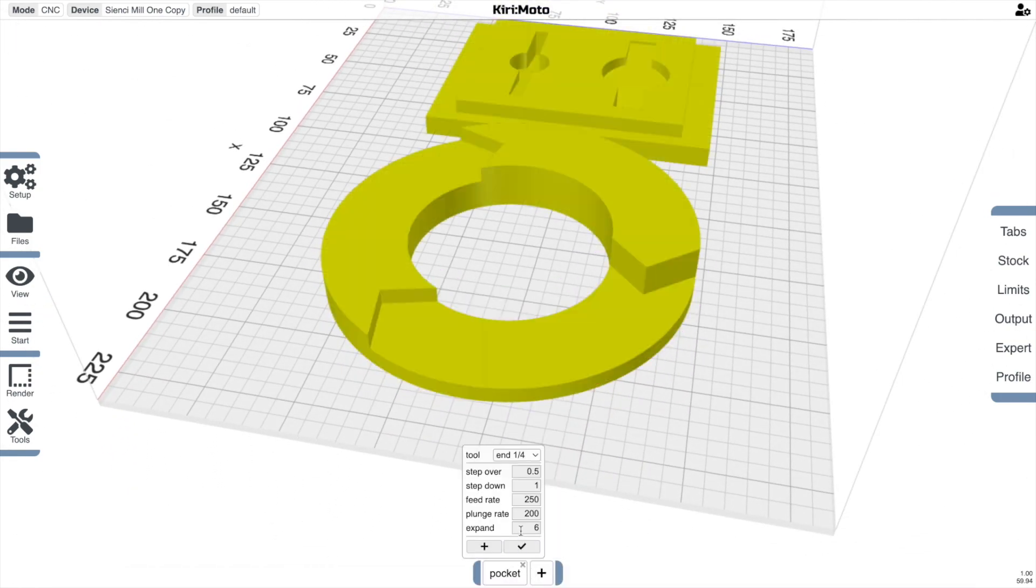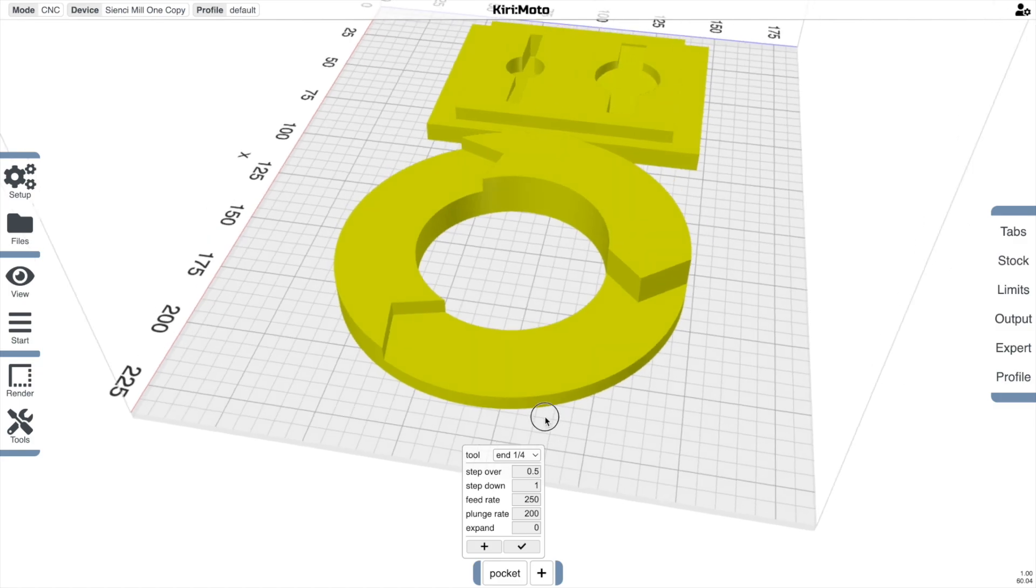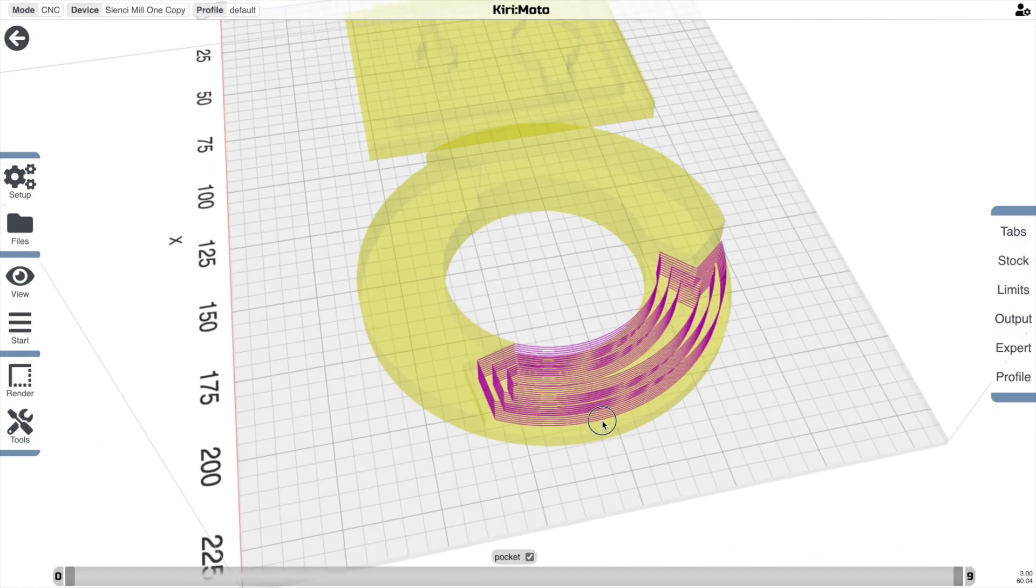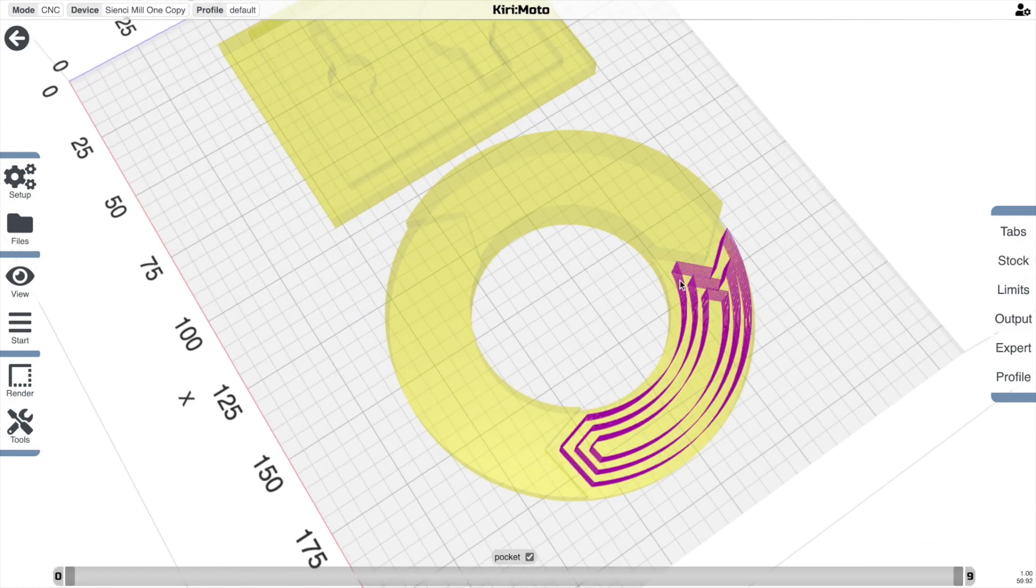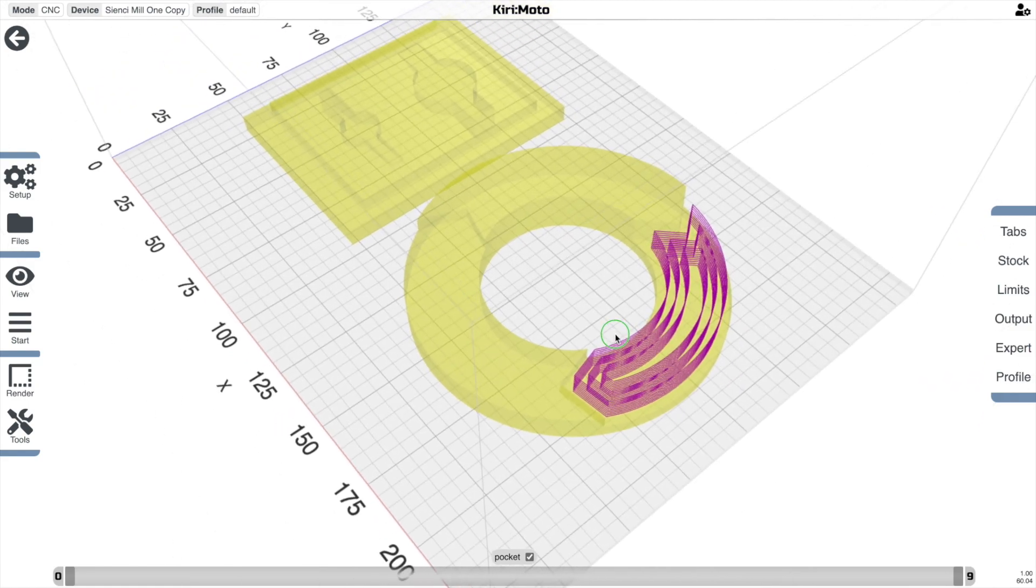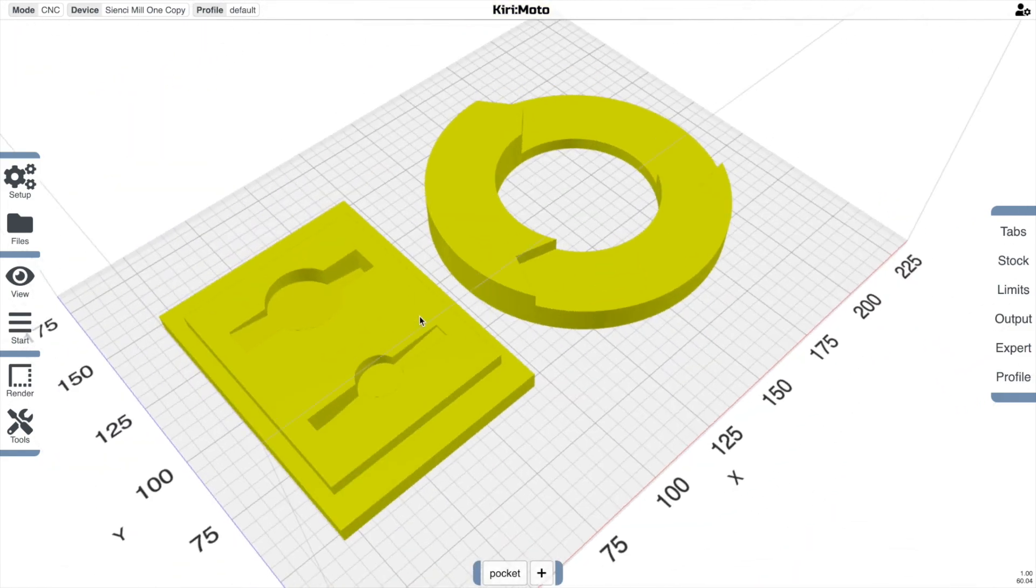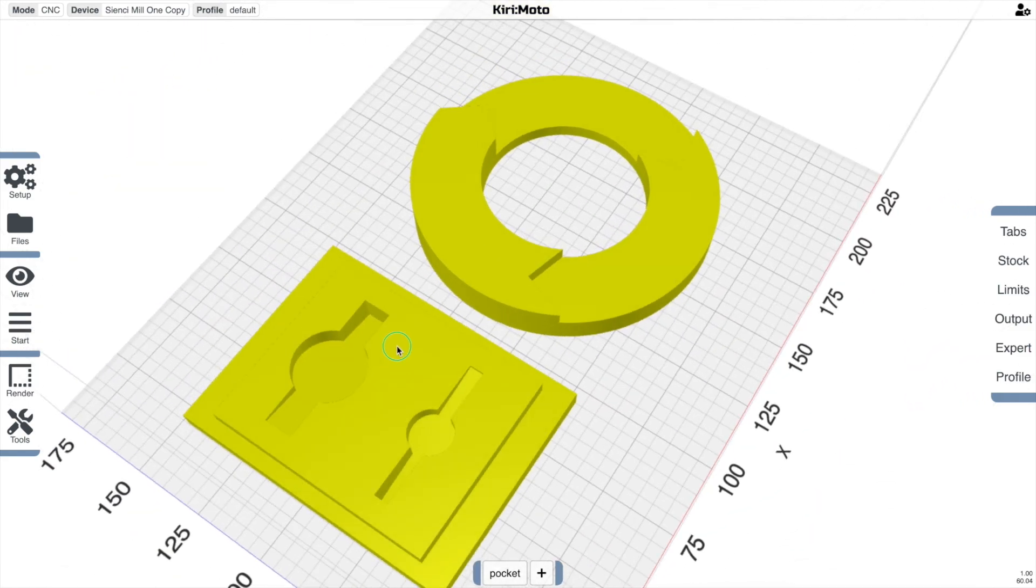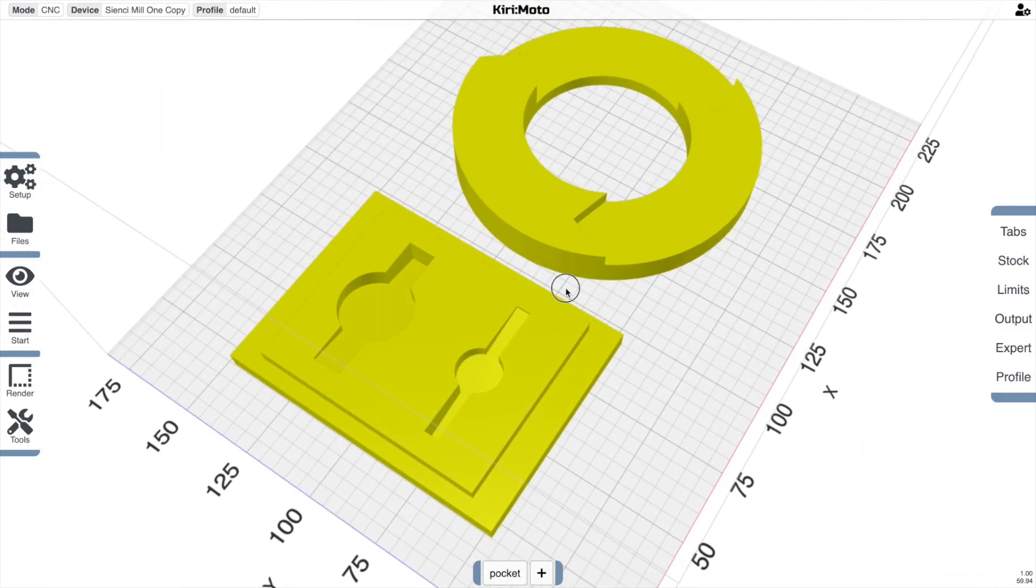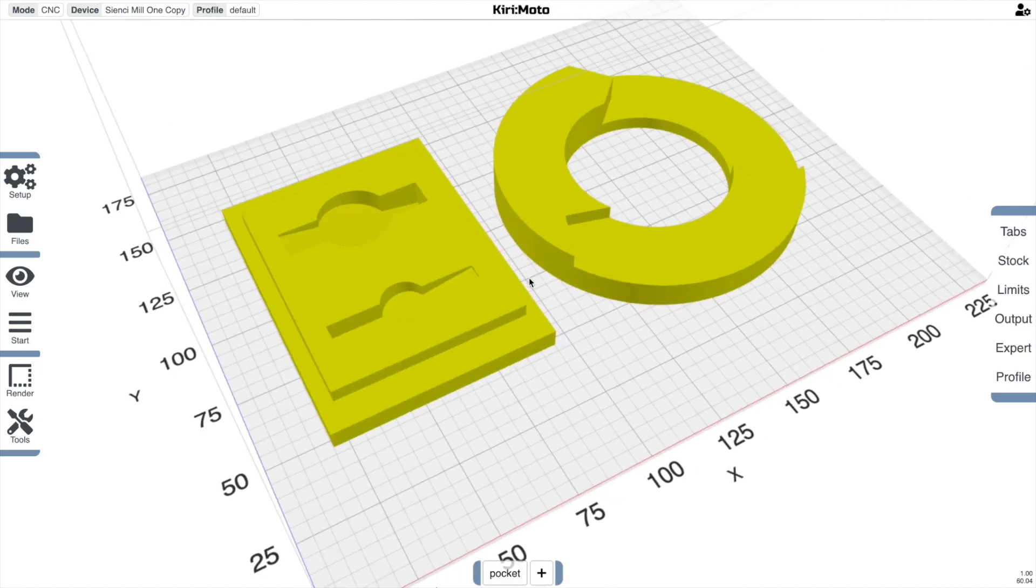So the expand operation is super useful in a handful of situations where you need to clean up these edges here. But for constrained pockets like these guys over here, that's not something you're going to have to do.